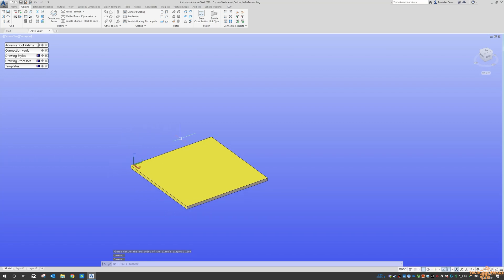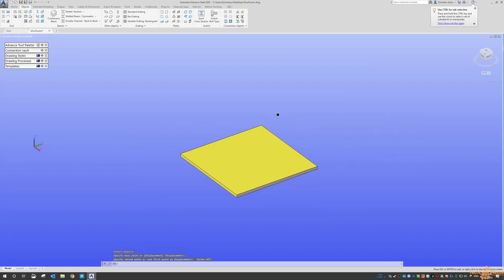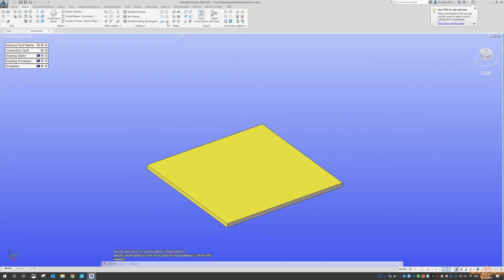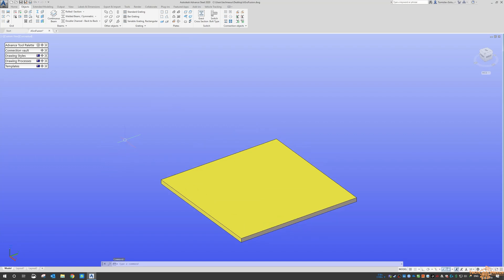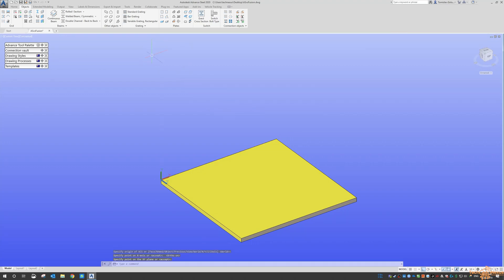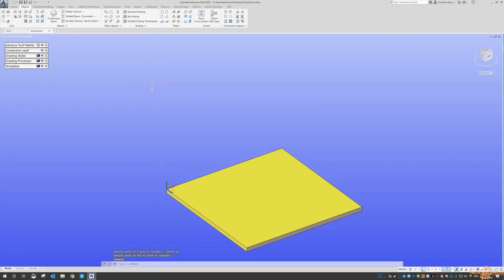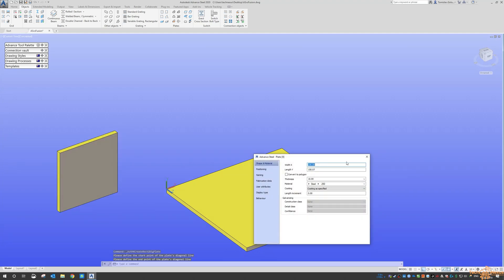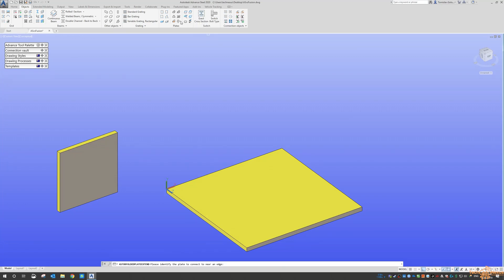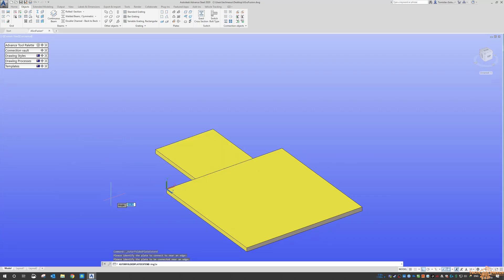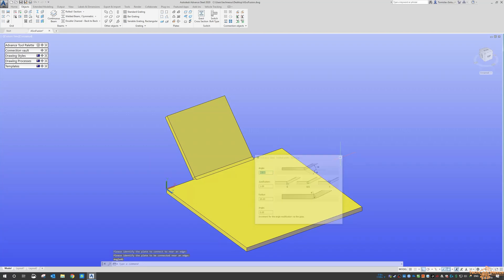Now, to do Folder Plate, you can use the Position Adjustment, which means you can do another Plate. So if I, let's switch my UCS, so I can do another rectangle out here and then I can do a Folder Plate with Position Adjustment. And you can see it moves it over and then we can say Plugin 45 and then it does all of the values in there as well.